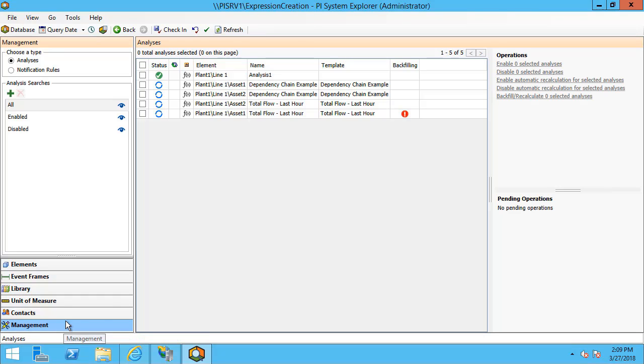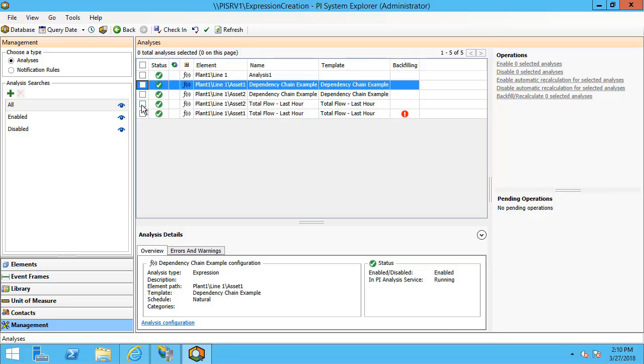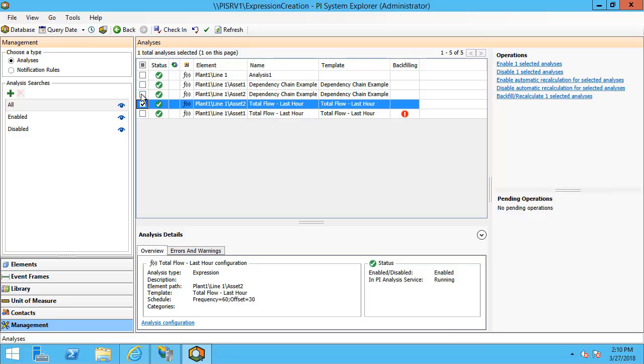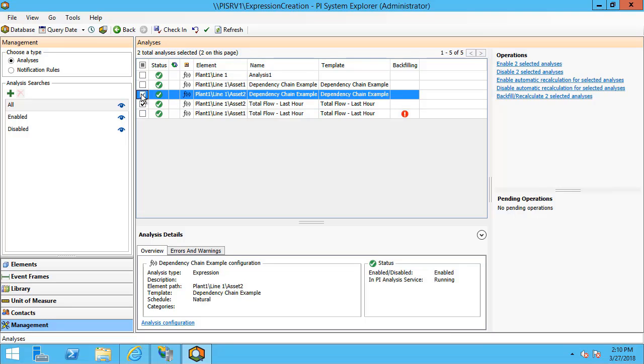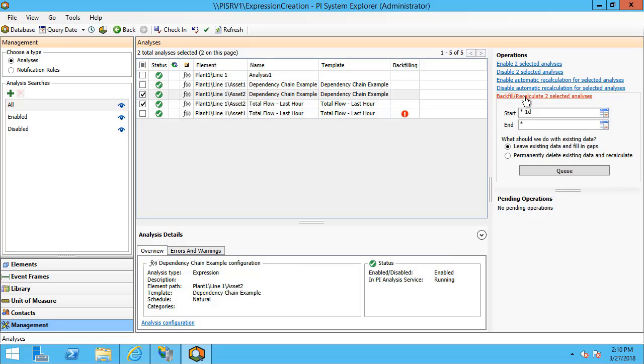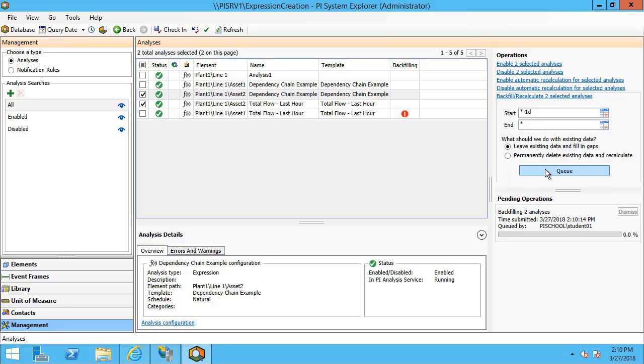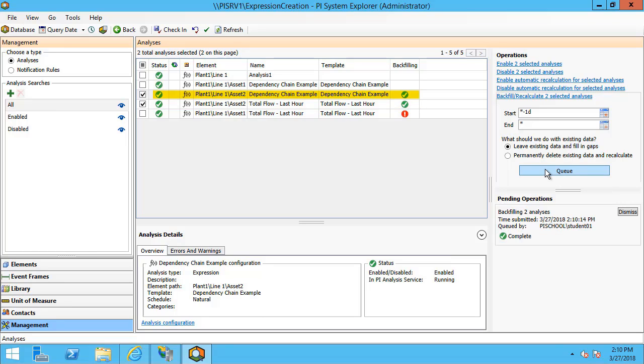Meaning that we'll calculate the total flow last hour prior to calculating the rolling day predictive flow total attributes. To illustrate this, I'm just going to backfill the total flow last hour and the dependency chain example for asset two. We'll notice that the total flow last hour backfills first in order so that it can be used as an input in the dependency chain example analysis.